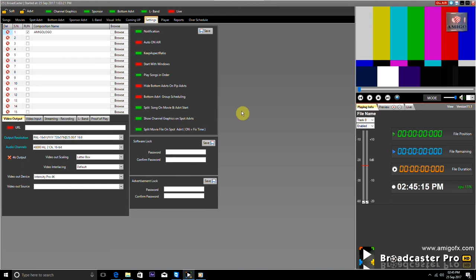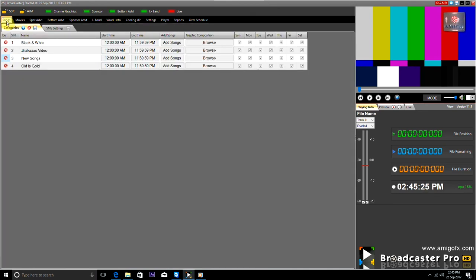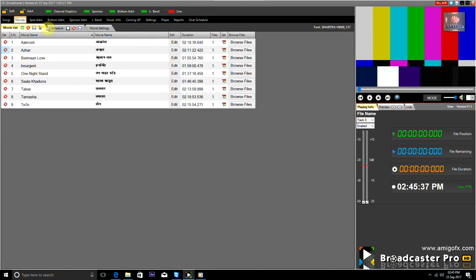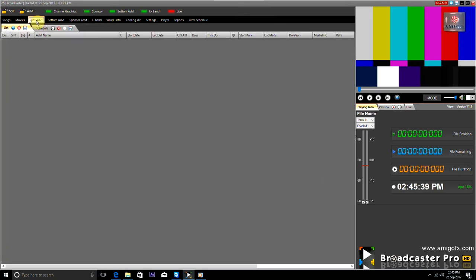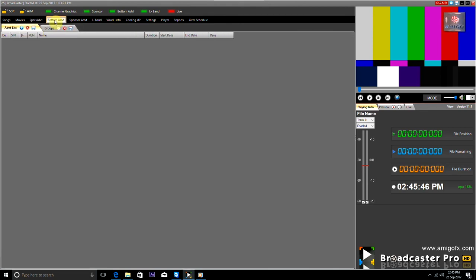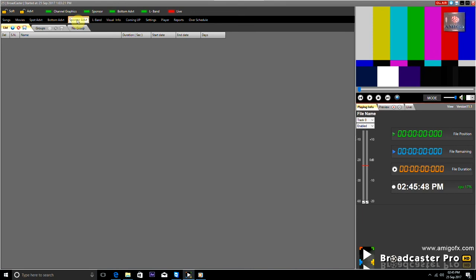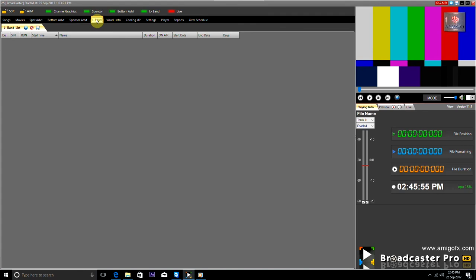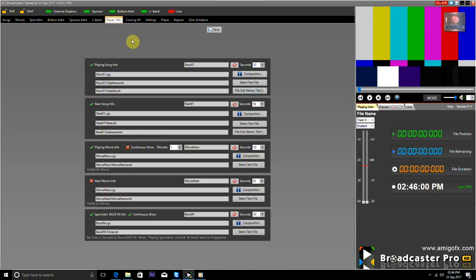There are two different styles. To add filler videos there is the Songs category tab, whose multiple categories can also be created. This video runs when no schedule is running. The Movie tab is given to add movies and schedule them. The Spots tab is given to add full-screen video advertisements and do scheduling. The Sponsored tab is given to add banner advertisements and do scheduling. The L-Bend tab is given to add L-bend graphics and run them according to time.